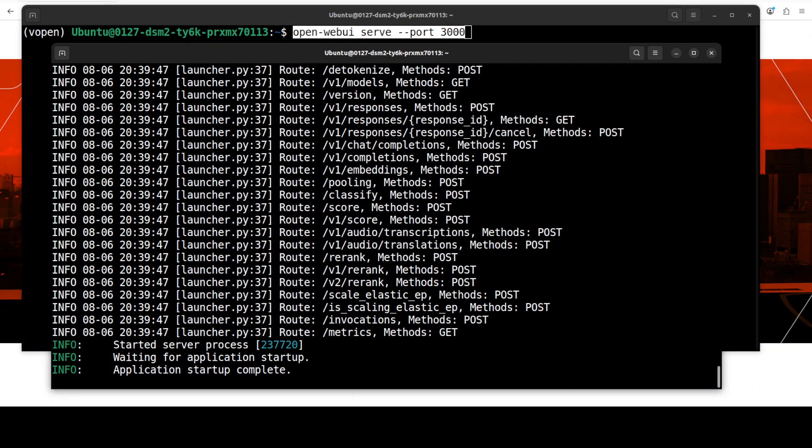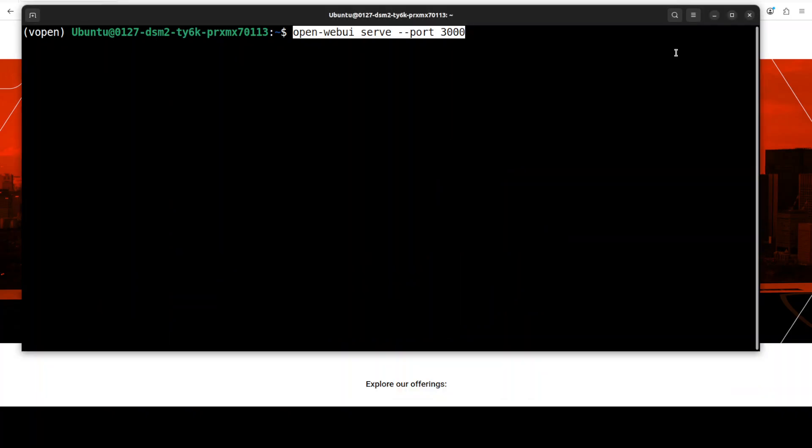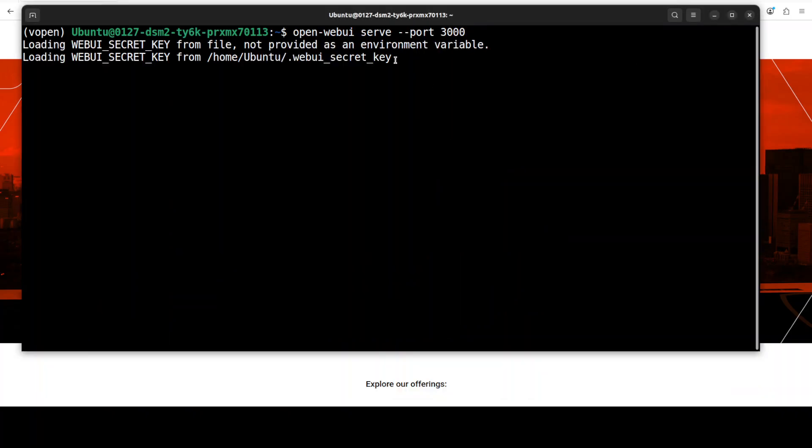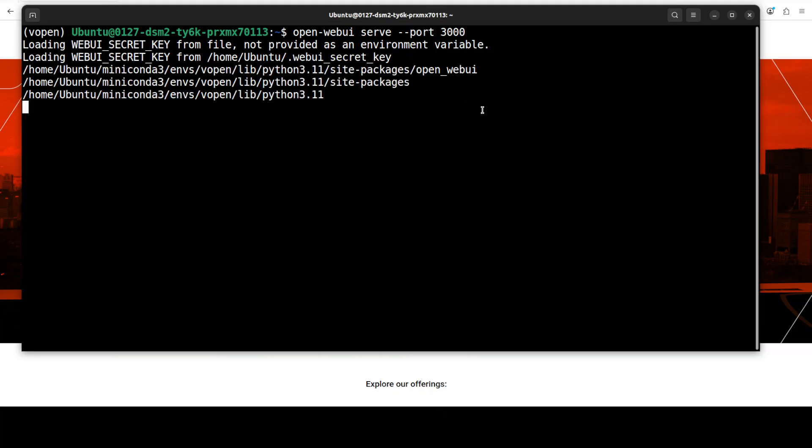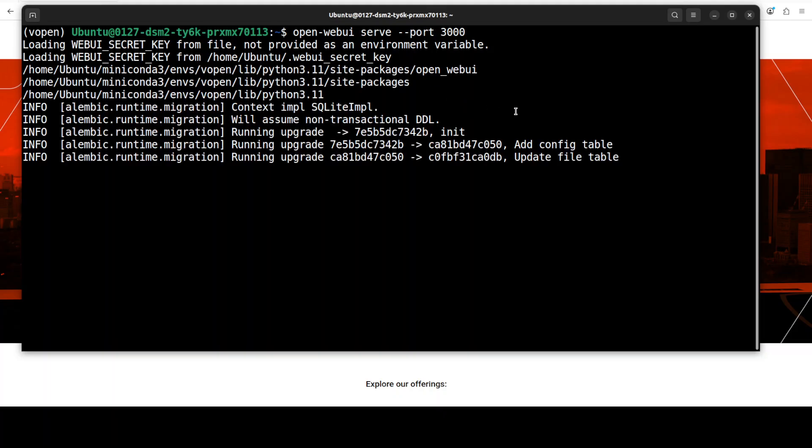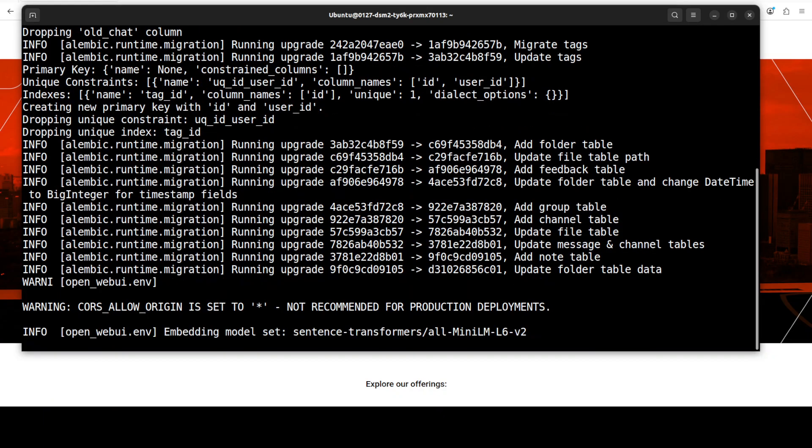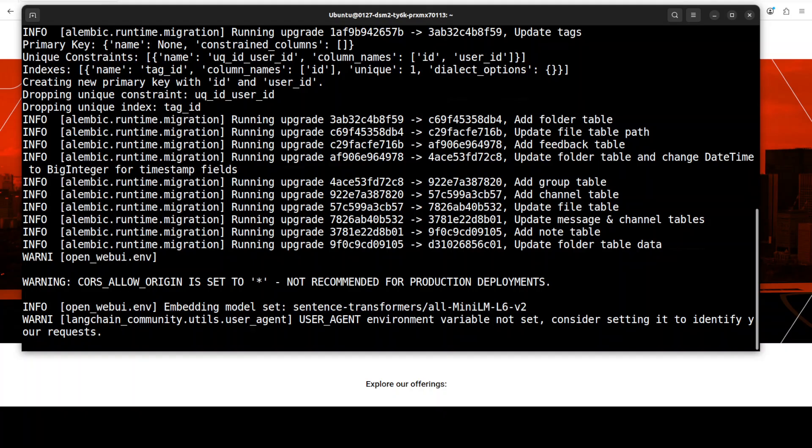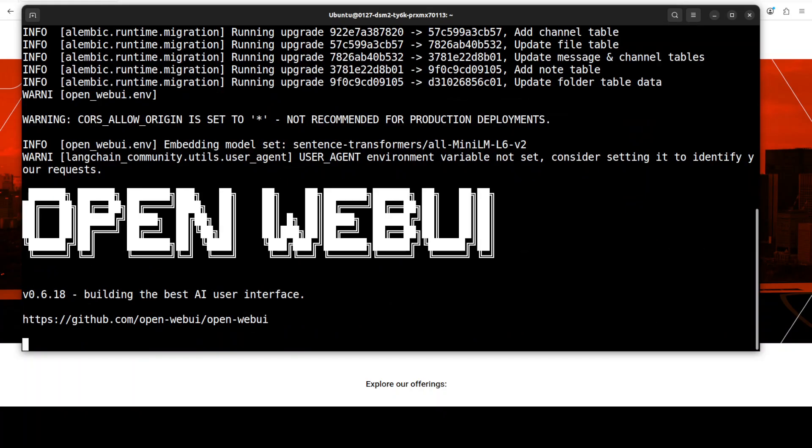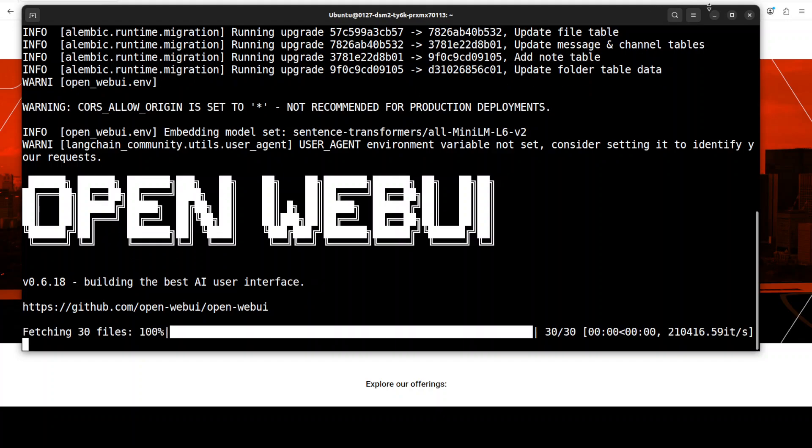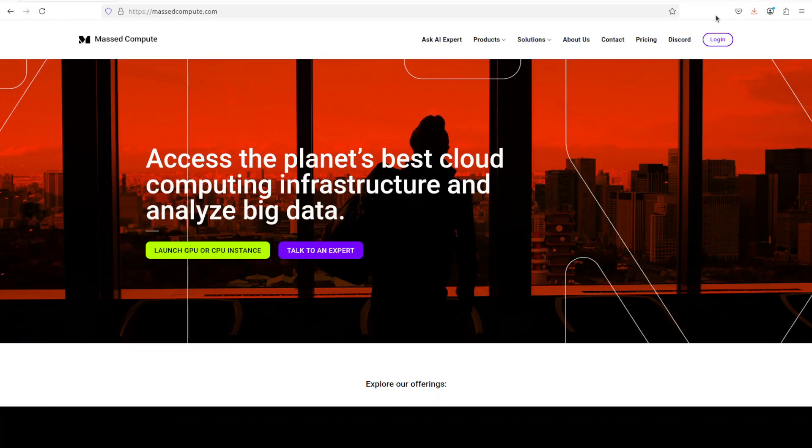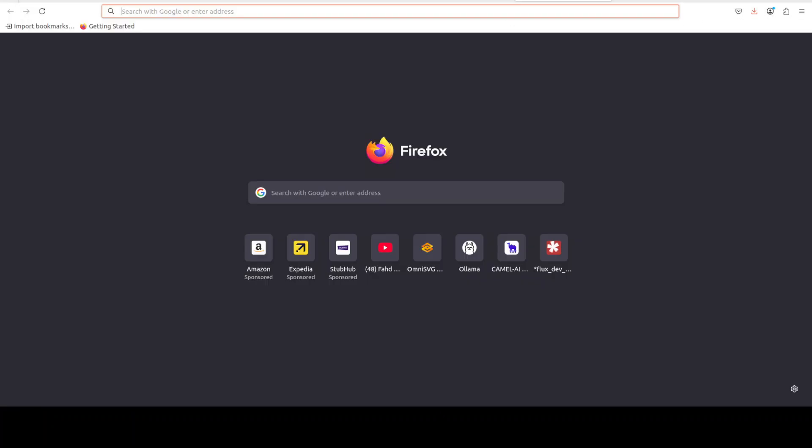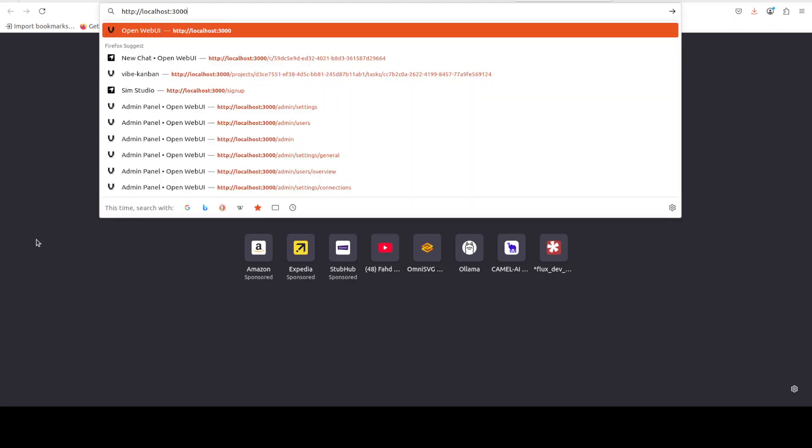There you go, the model is being now served. I'm going to start my Open Web UI so that we could play around with this model in the GUI. Let's access it in the browser. I'm just going to specify localhost at port 3000.